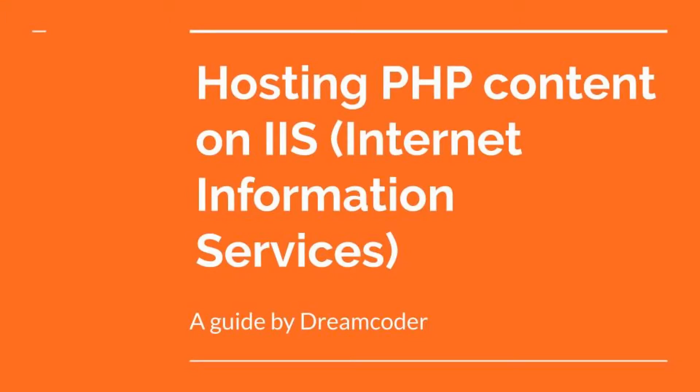Hello and welcome to Dreamcoder. Today I'm going to show you how to host PHP content on IIS, that is Internet Information Services.